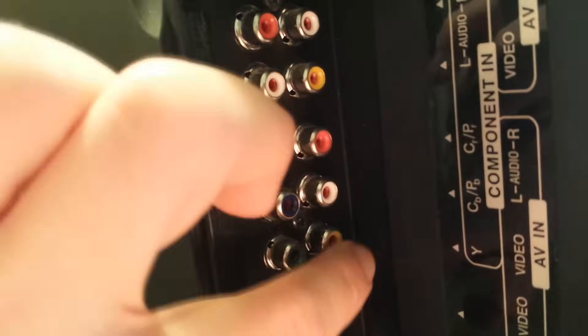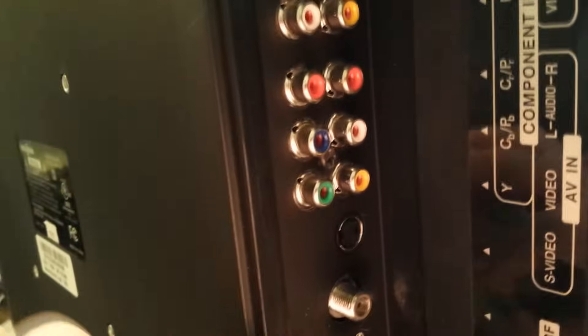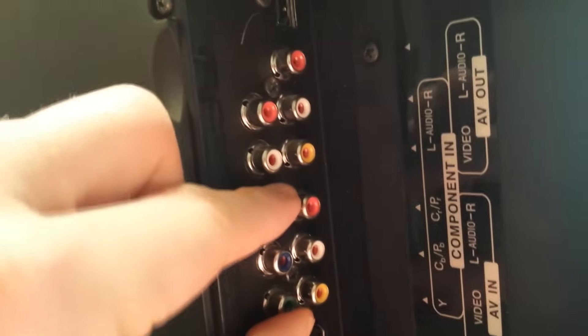Ideally though, your best bet is to go component or HDMI.